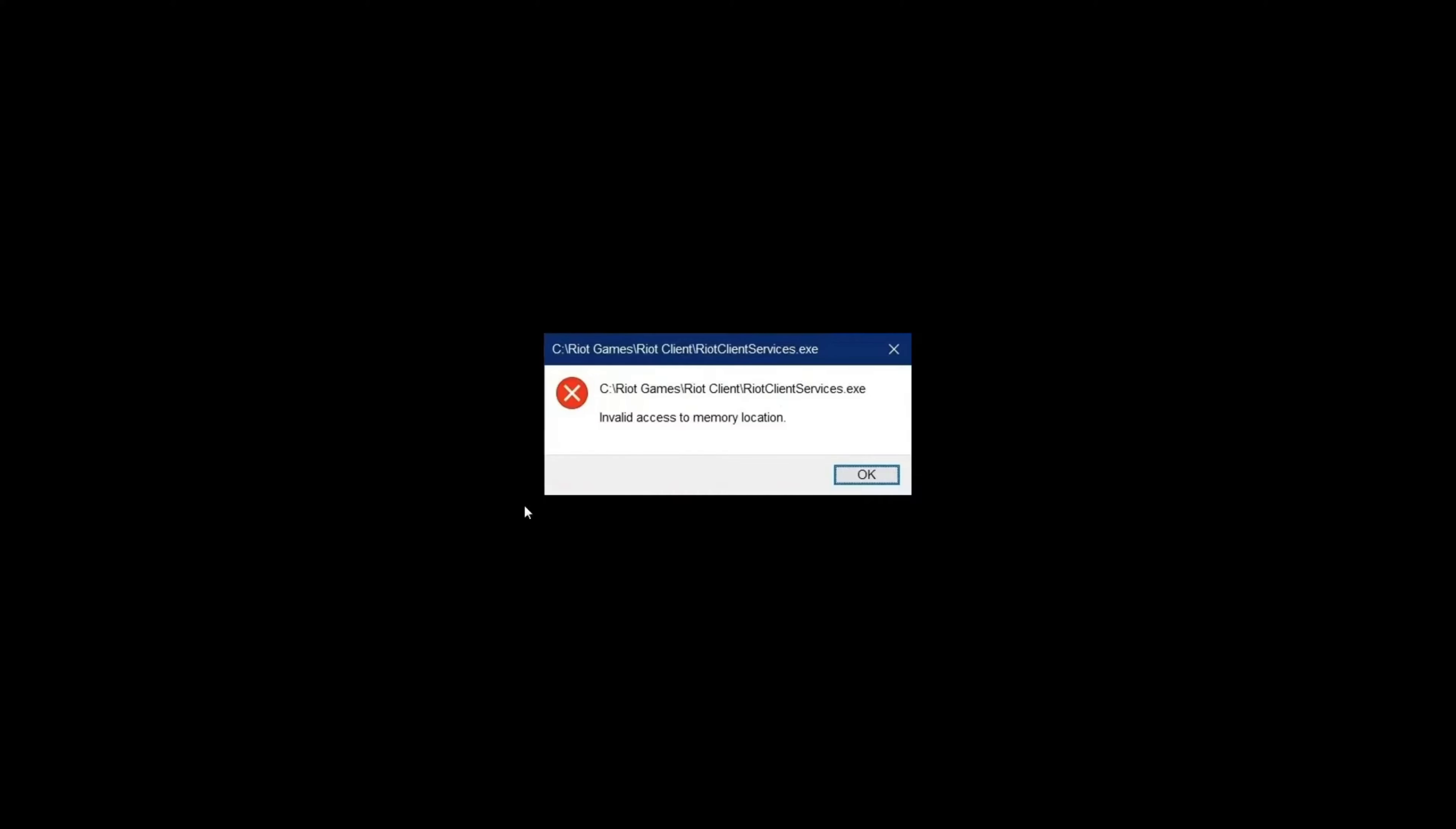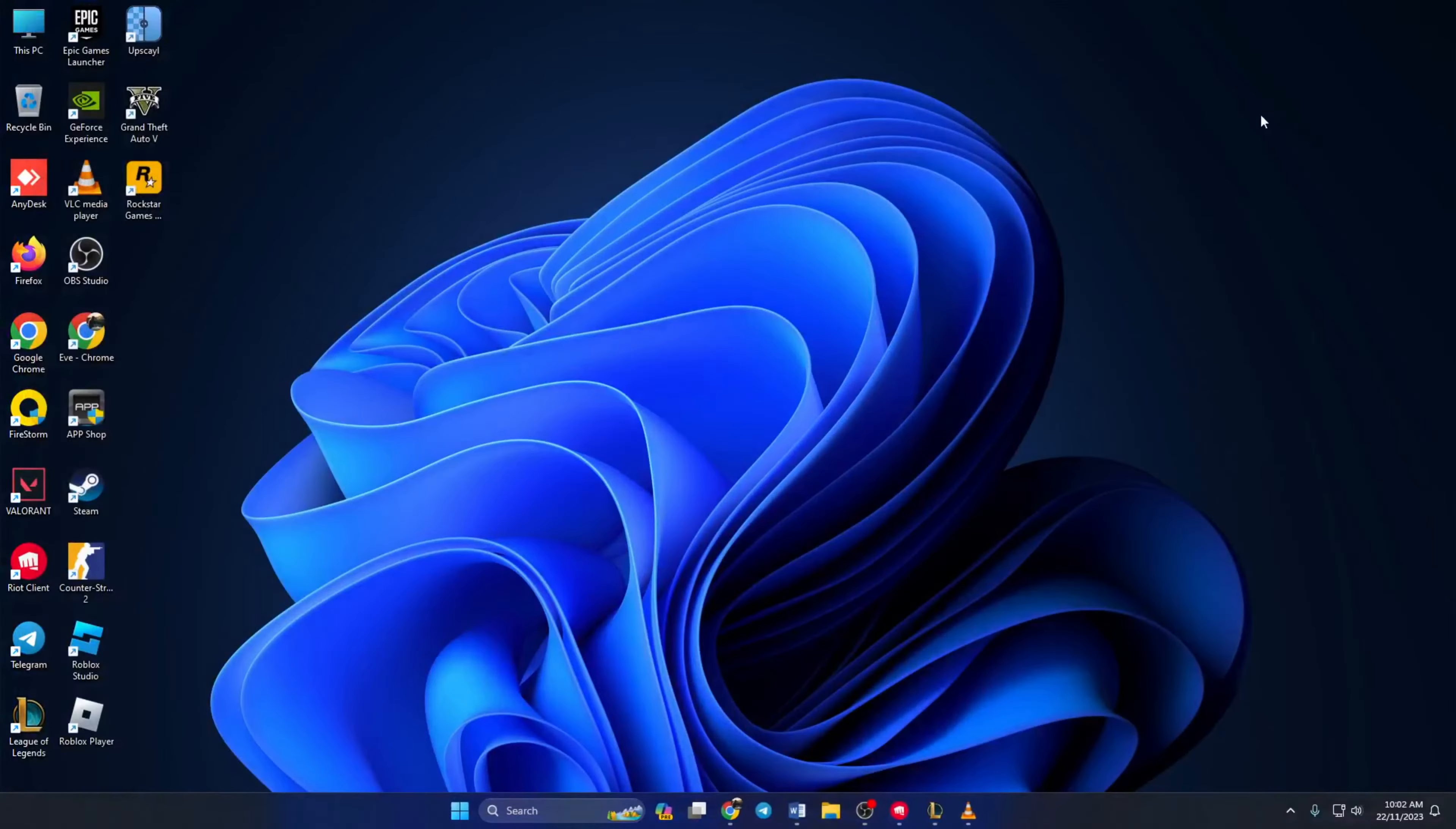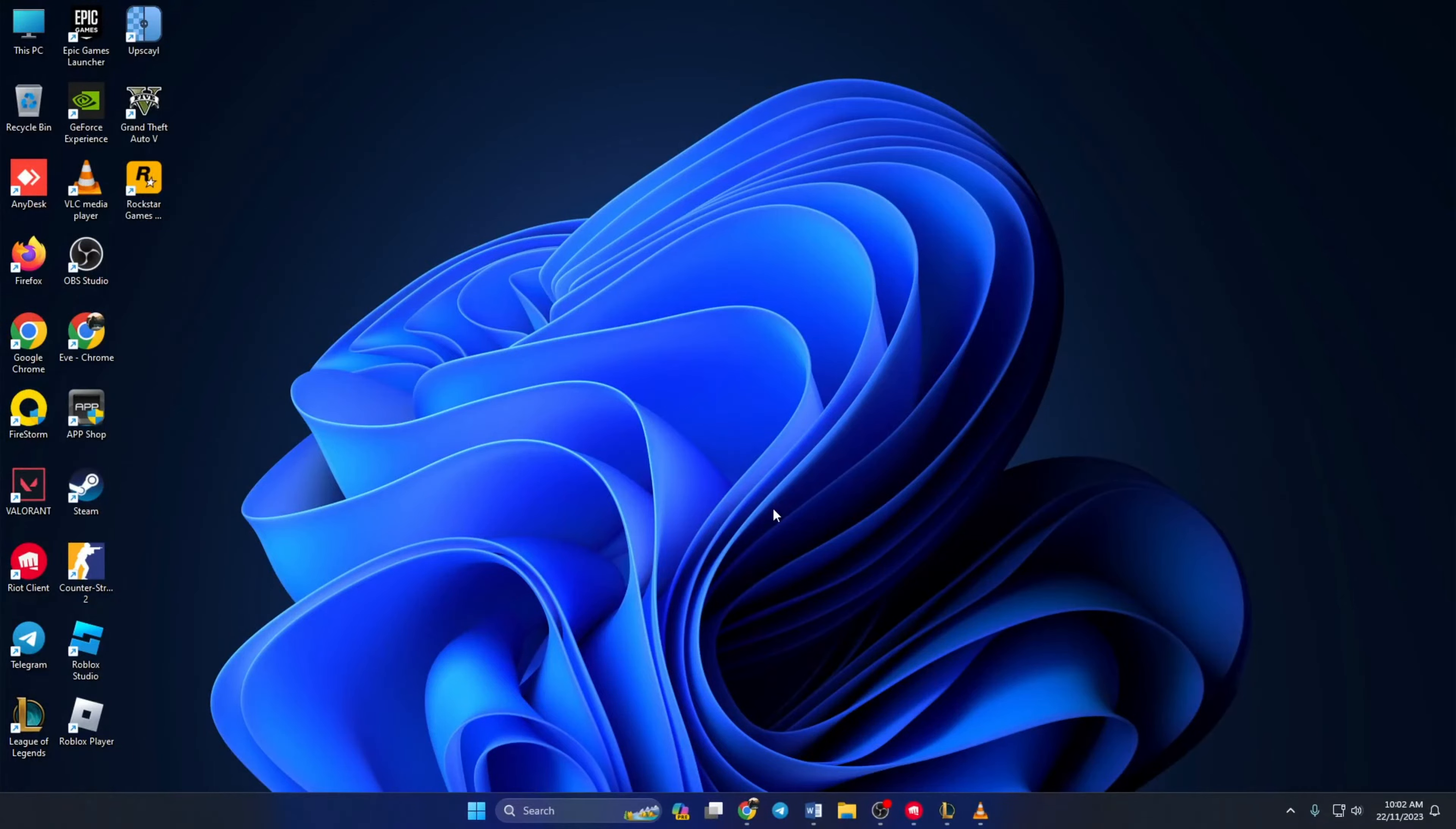Keep seeing that invalid access to memory location error when you try to launch Valorant? Hey there, welcome to my channel. In this video, I'm gonna walk you through fixing that unknown invalid access to memory location issue in Valorant. So without wasting any more time, let's dive right into it.